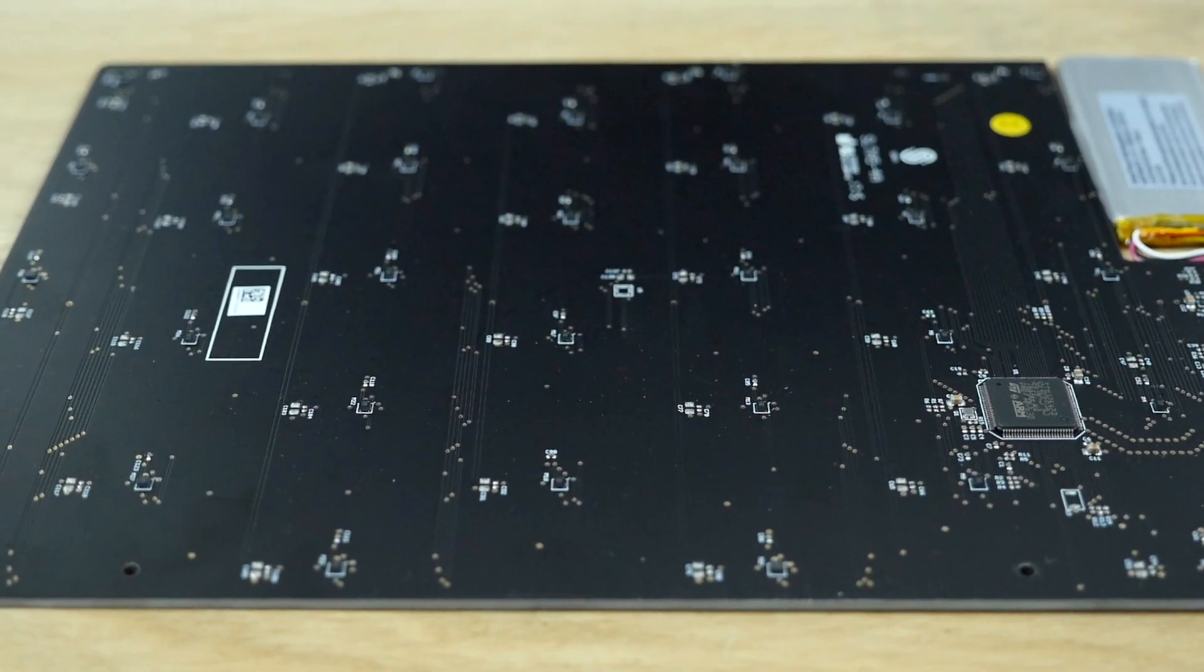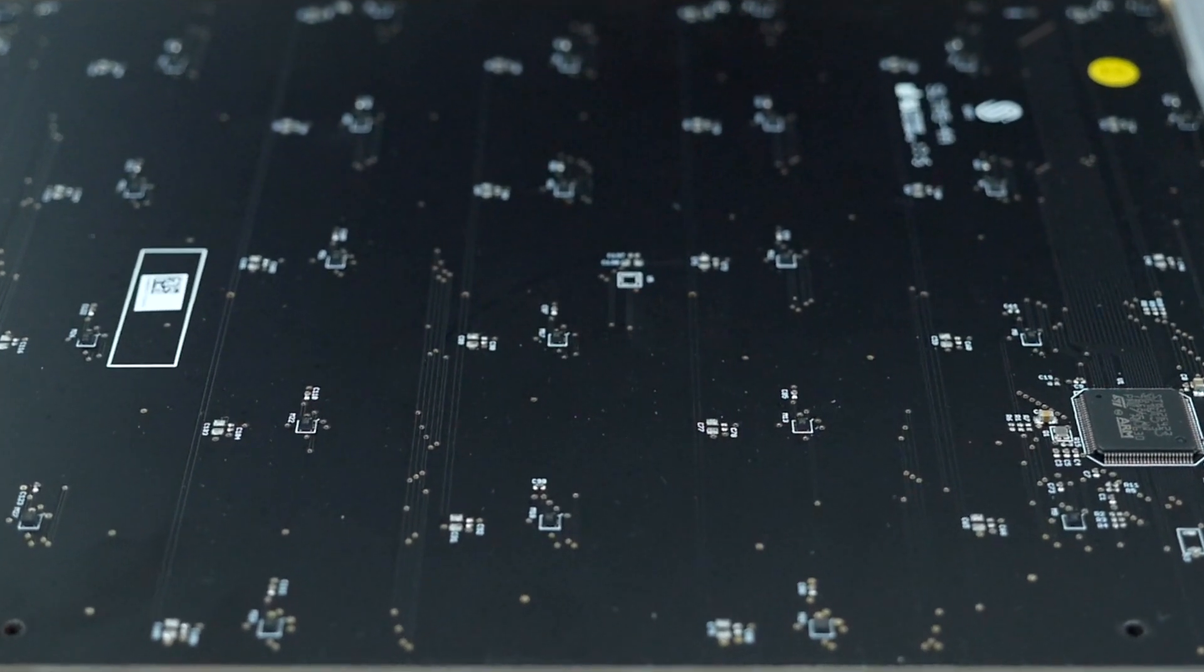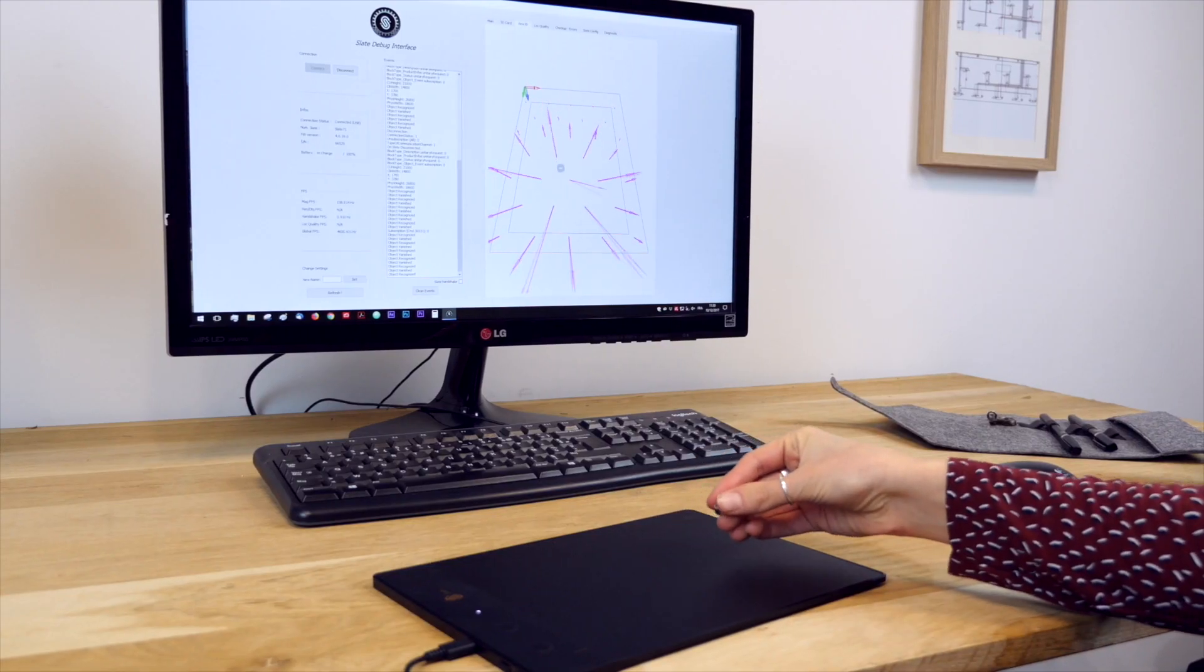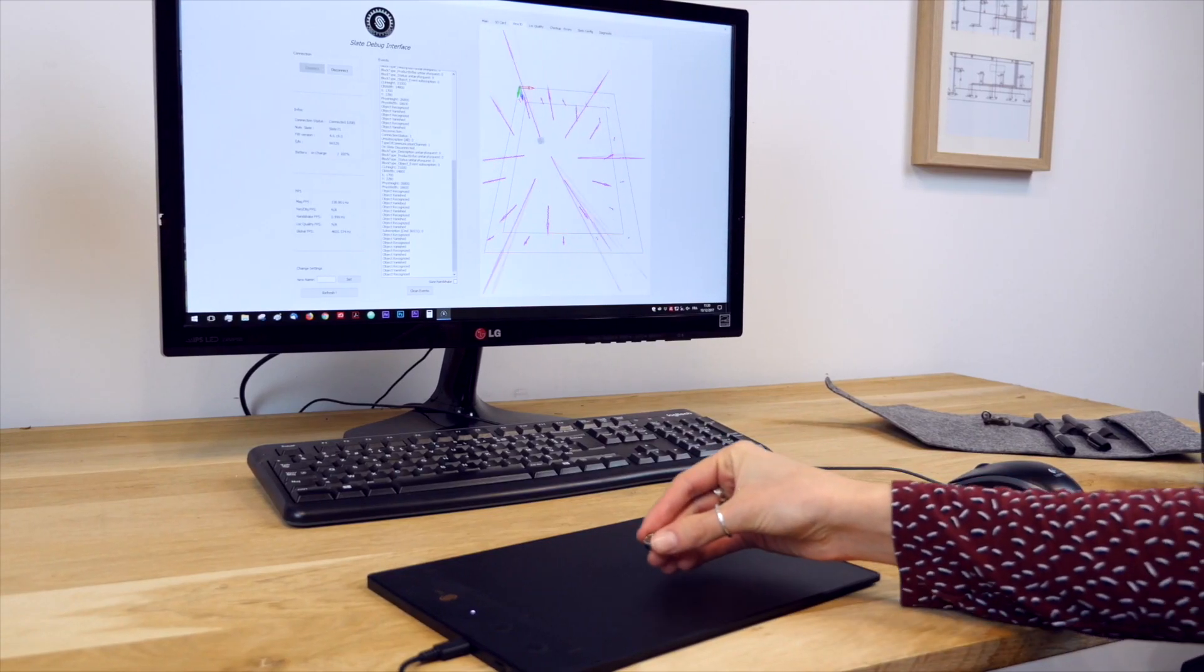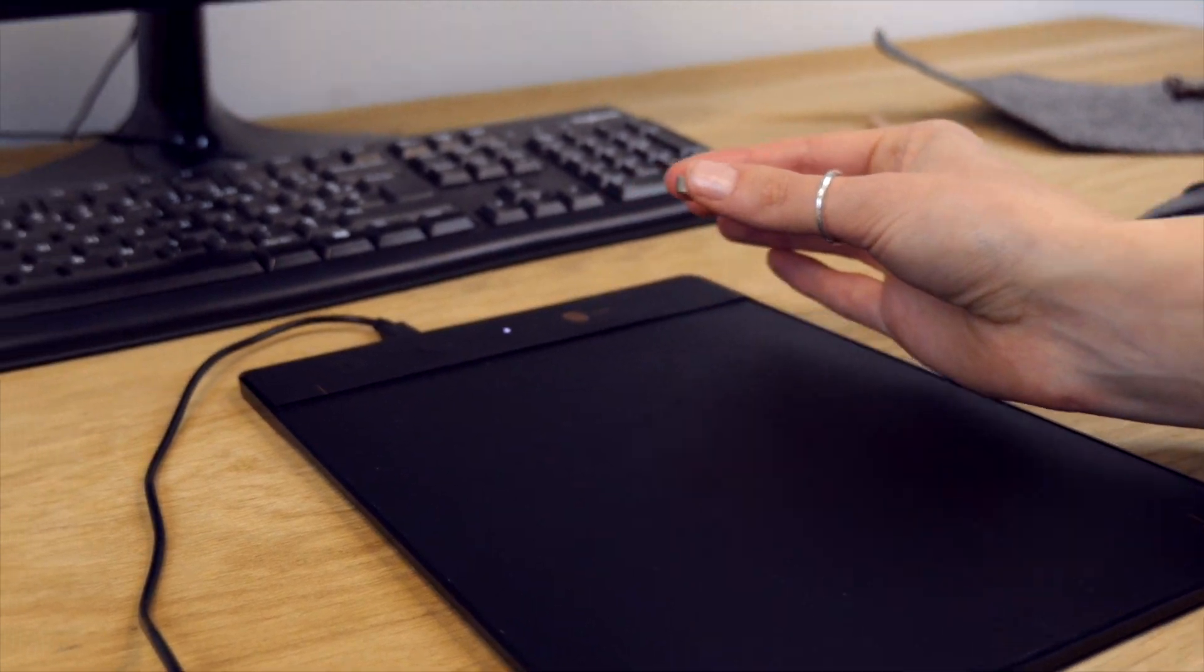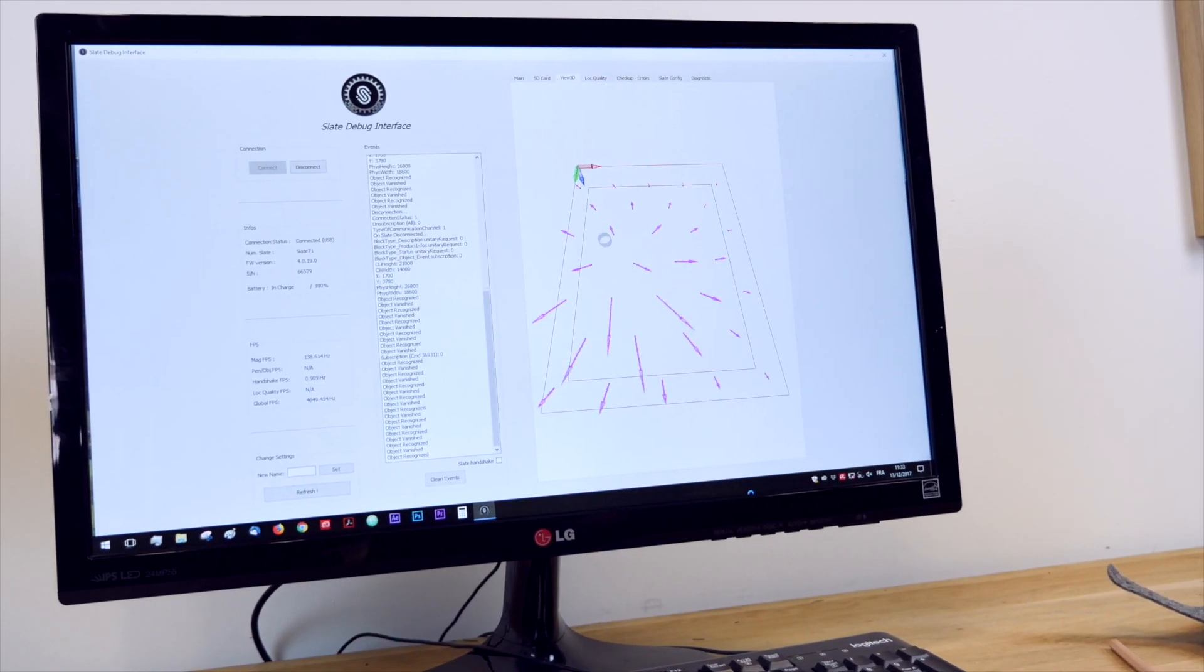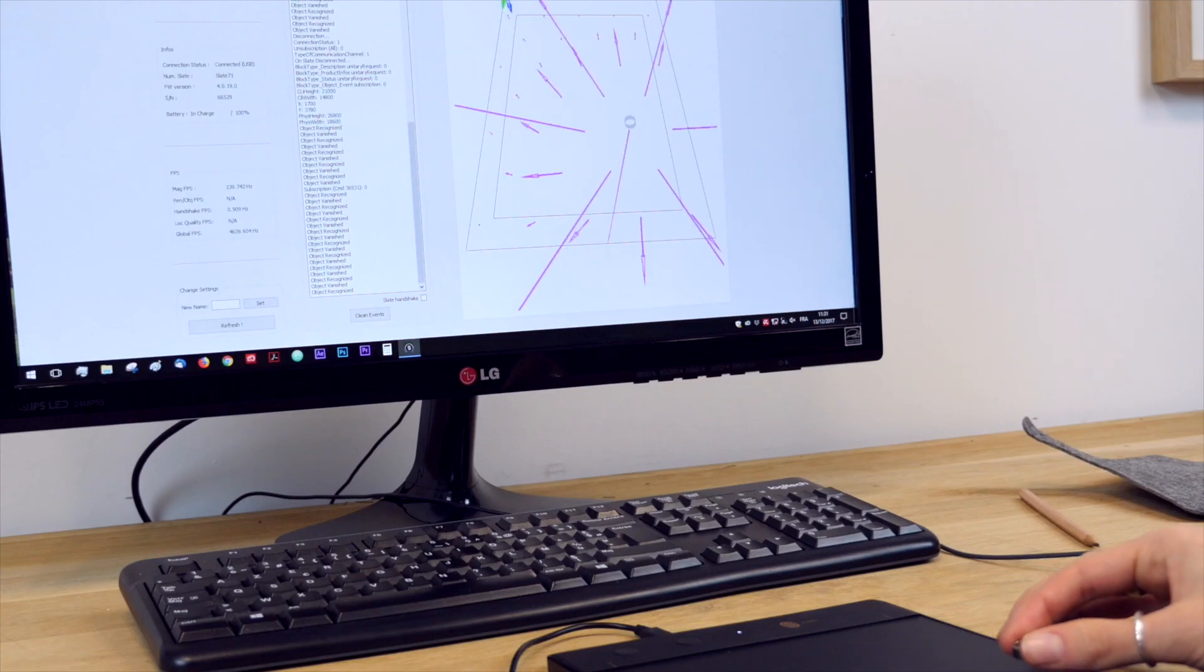The slate holds a matrix of 32 sensors that measure the magnetic field. The algorithms developed by our team embedded in the slate allow it to track the magnetic ring and in particular its position and angle.